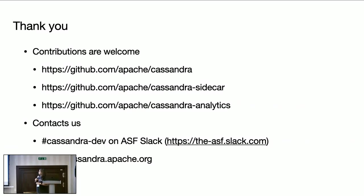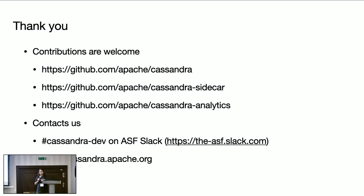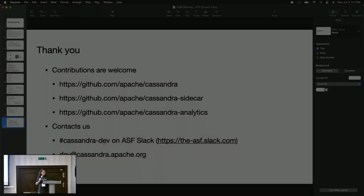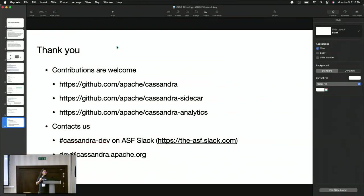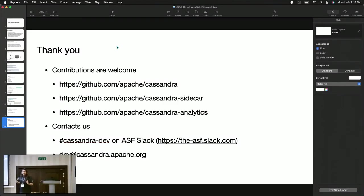And that is all from me. Thank you. And please feel free to contribute to Apache Cassandra. These are some of the links. And we are reachable on ASF Slack and dev community. And other than that, Apple is hiring. Feel free to apply on the careers page of Apple. Thank you so much. Do you have any questions? Thank you.